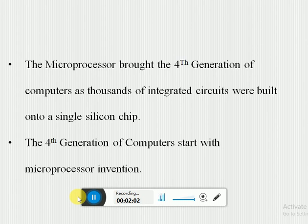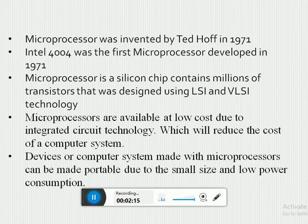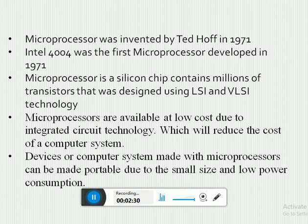The fourth generation of computers was brought about as thousands of integrated circuits were built onto a single silicon chip. Microprocessors were invented by Ted Hoff in 1971, and the Intel 4004 was the first microprocessor developed in 1971. Basically, a microprocessor is a silicon chip containing millions of transistors, designed using large-scale and very large-scale integrated circuit technology.